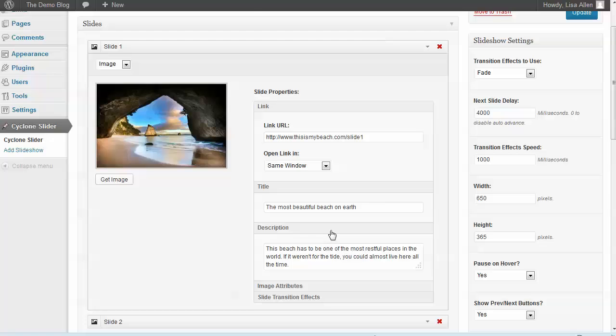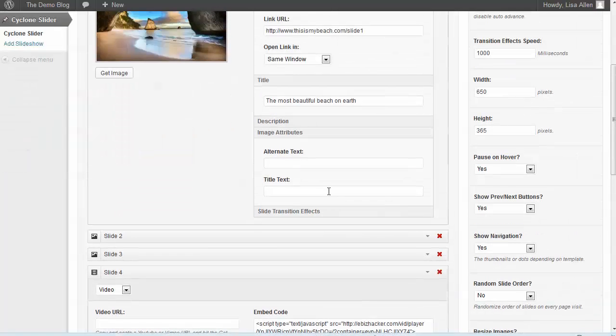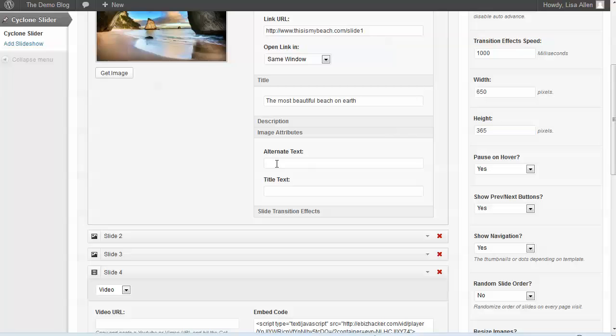If you fill in the description, you can also - and this is really helpful for SEO - specify the alt text that should appear with the image and the title text of the image.